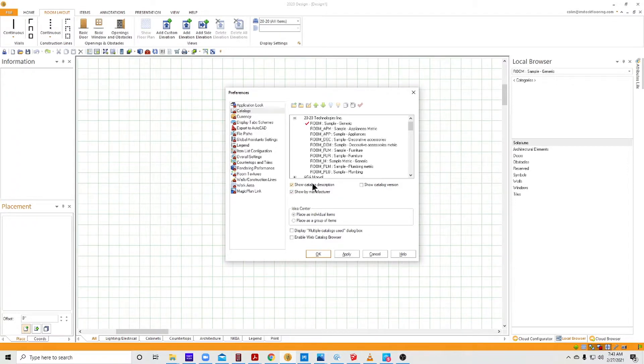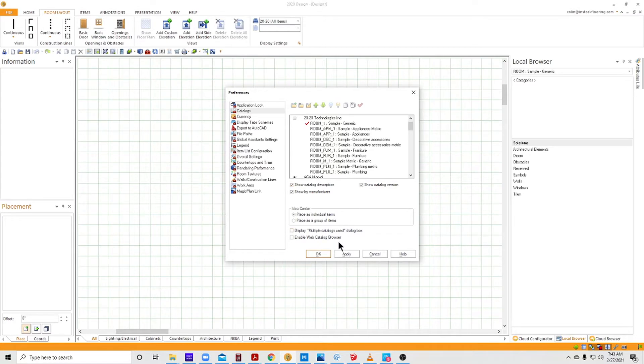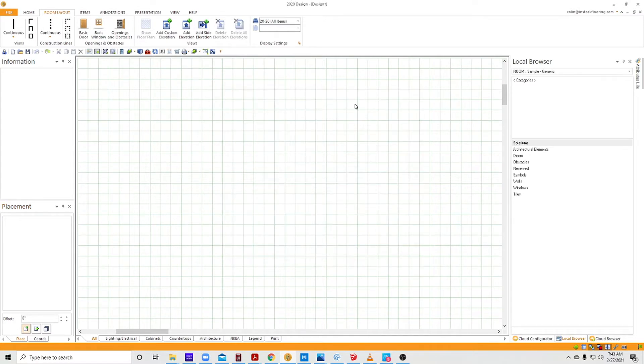There's other information—you can show the catalog description and show the catalog version, which I'm going to turn on also. And then I say okay, and that's what that is. So I hope this helps. I hope everybody has a great day.